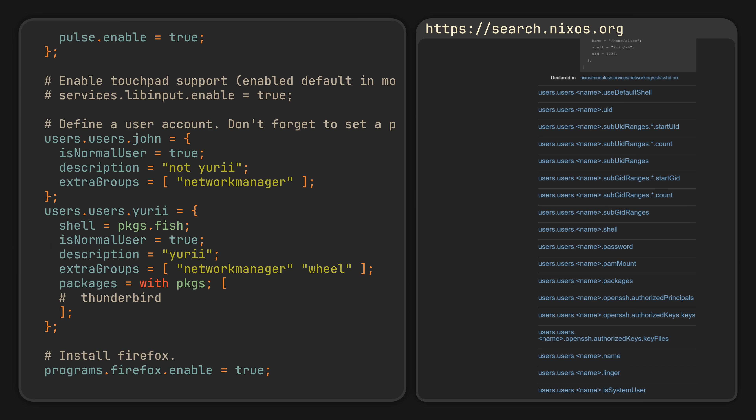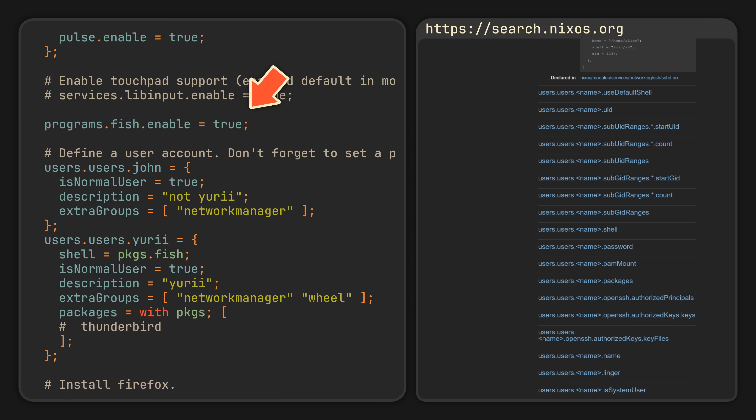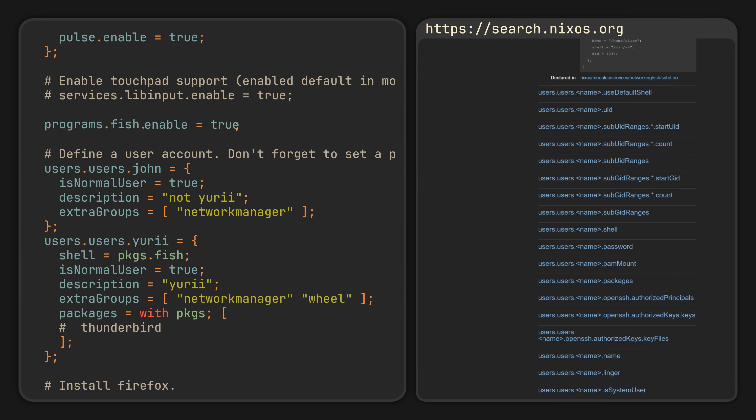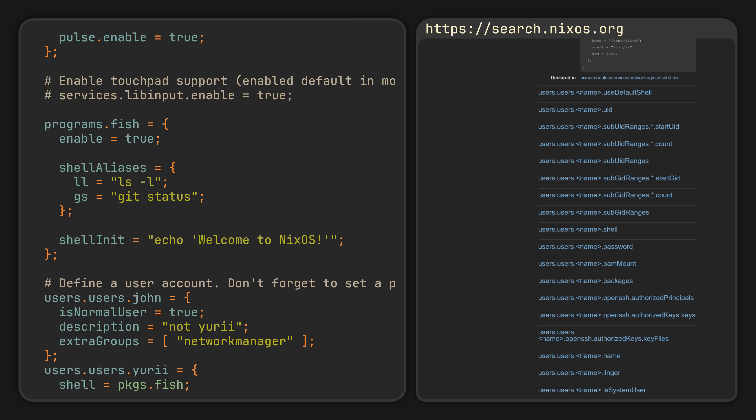And what's even cooler is that we can also configure our chosen shell in this same file. To do it, we will first have to enable it, and just look how easy it is to set shell aliases or start messages — all still using the unified syntax of Nix. Beautiful.